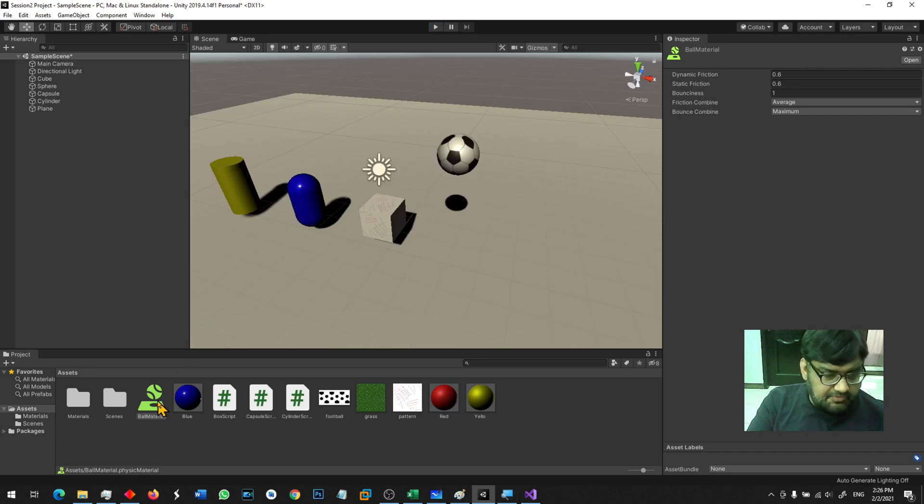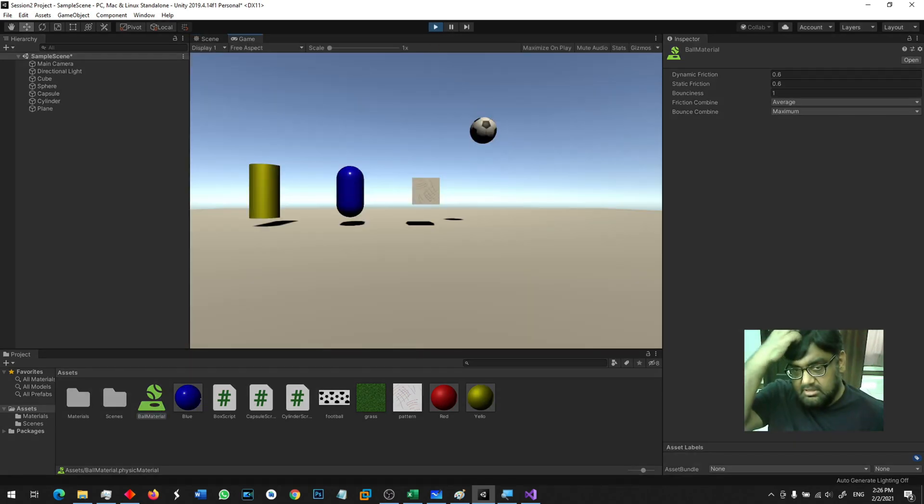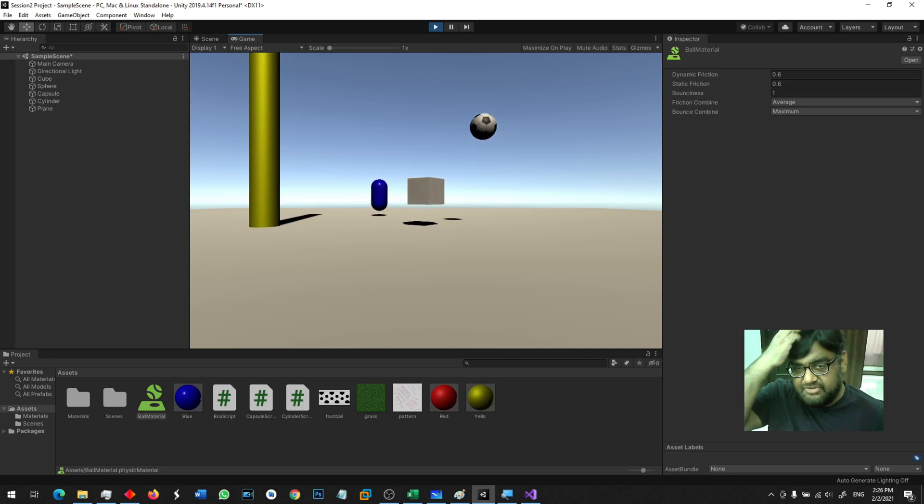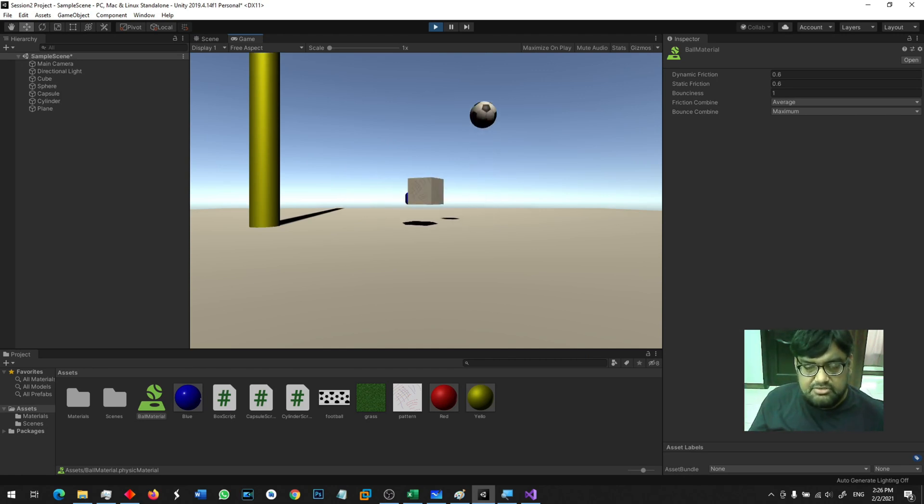Now I will drag this physics material onto the ball and now when I run the game you will see that the ball is bouncing just like a balloon. So this is how you make a ball bouncy.